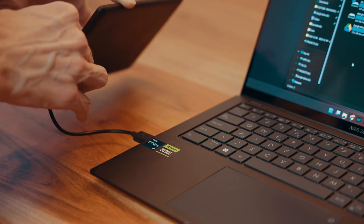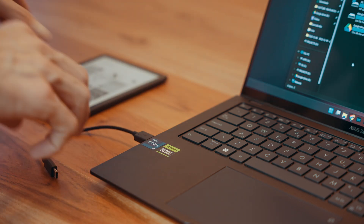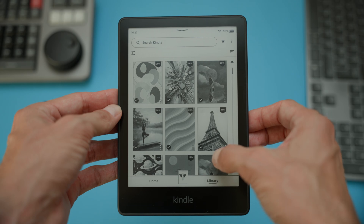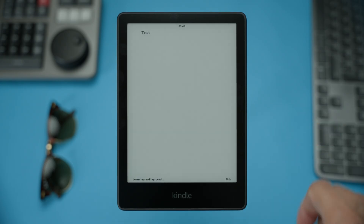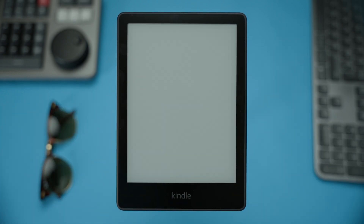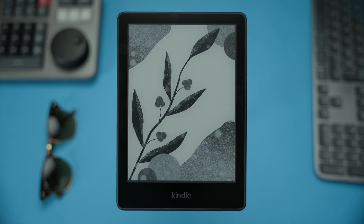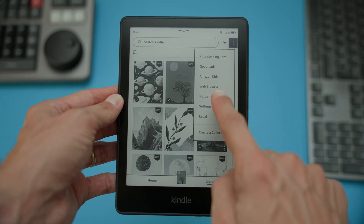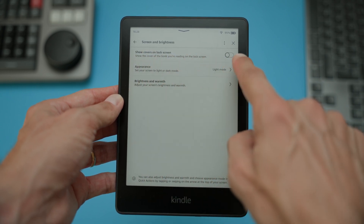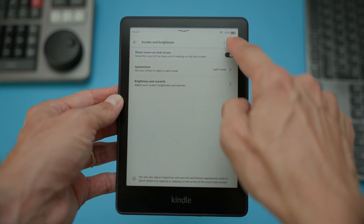Step 5: Final check. Once the transfer is complete, disconnect your Kindle and check your library — you should see your screensaver book added. To trigger the screensaver, open the book and press the Kindle button to turn off your device. Your chosen image should immediately appear as the screensaver. If it doesn't, tap the three dots in the top right corner, go to Settings, then Screen and Brightness, and make sure 'Show Covers on Lock Screen' is enabled. Then try it again.